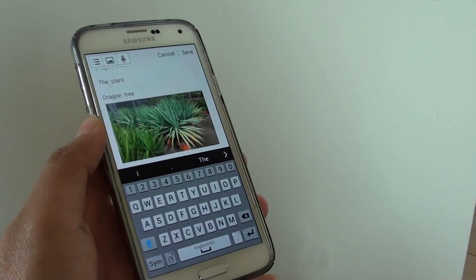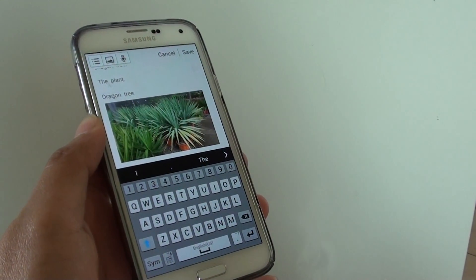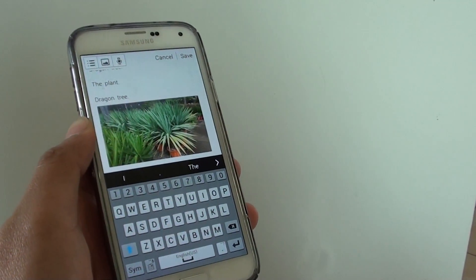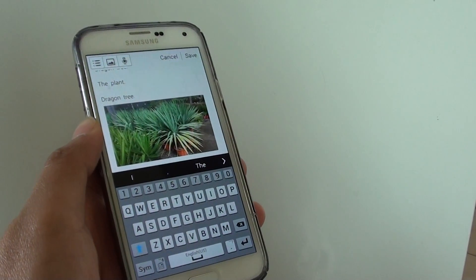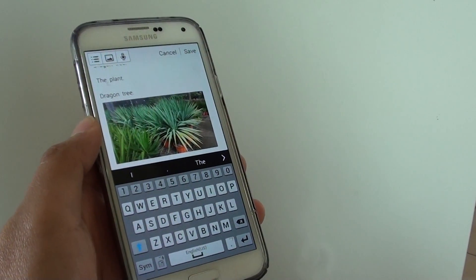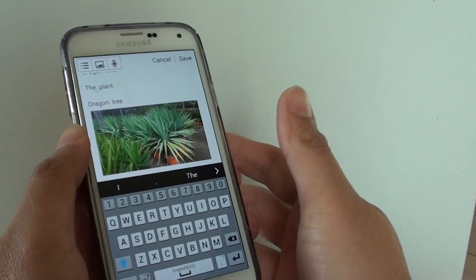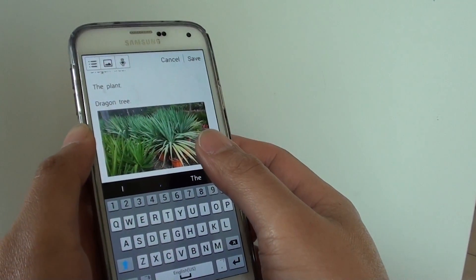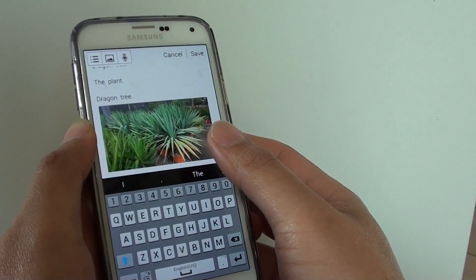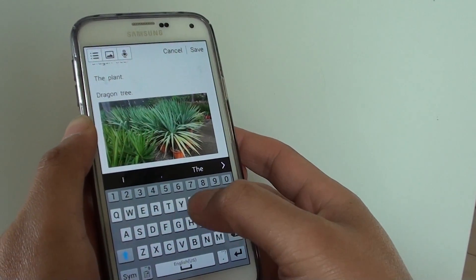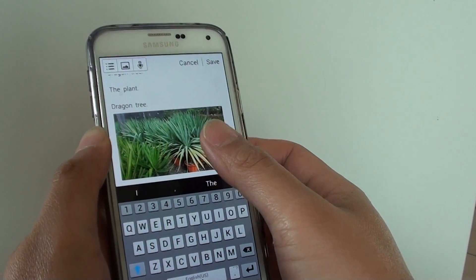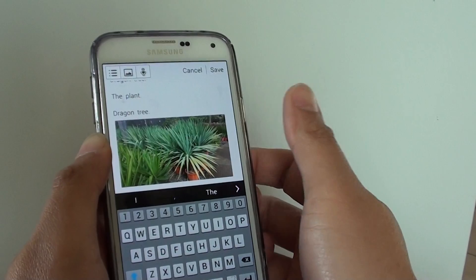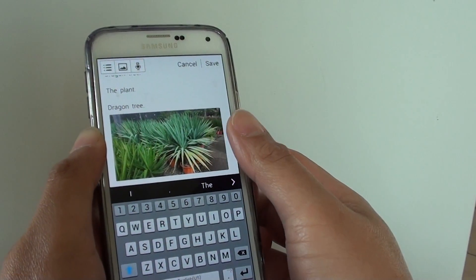How to open a clipboard to view the copied text and pictures. The clipboard can contain a lot of copied text and pictures, and you can use the information from the clipboard to paste onto your notes or messages.